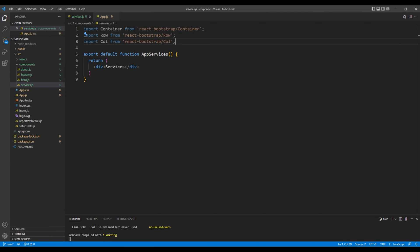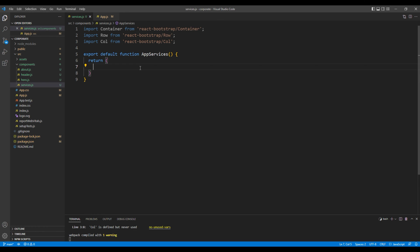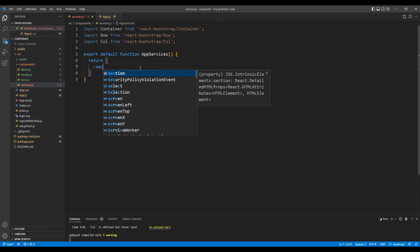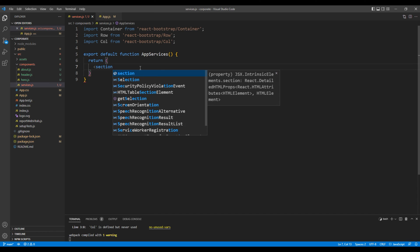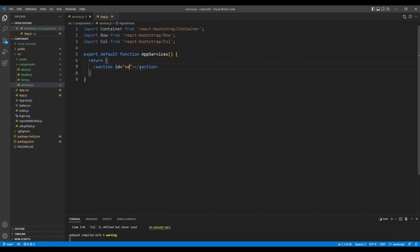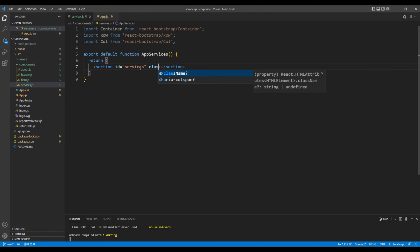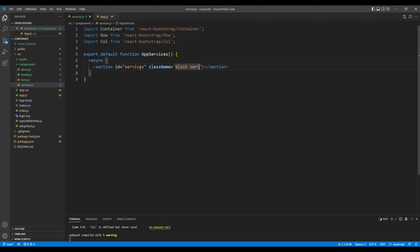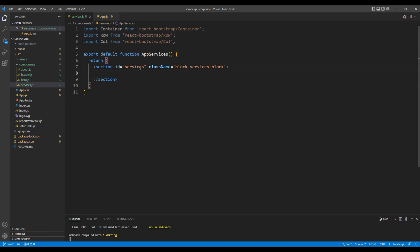You can then remove the div tag and instead add the section. Add the id services and a class called block and services block. Inside this section you can paste the container element.